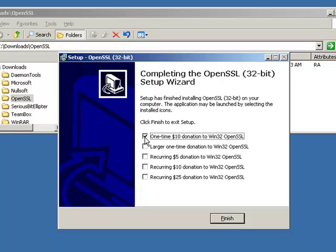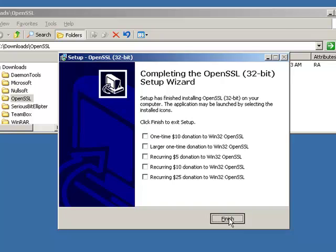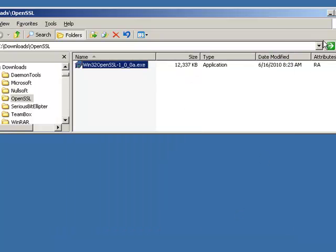Perfect. This concludes step one, installing the OpenSSL toolkit on a Windows 2003 server. And step two, we're going to walk through the command line arguments required to generate a self-signed certificate. And let's do it.